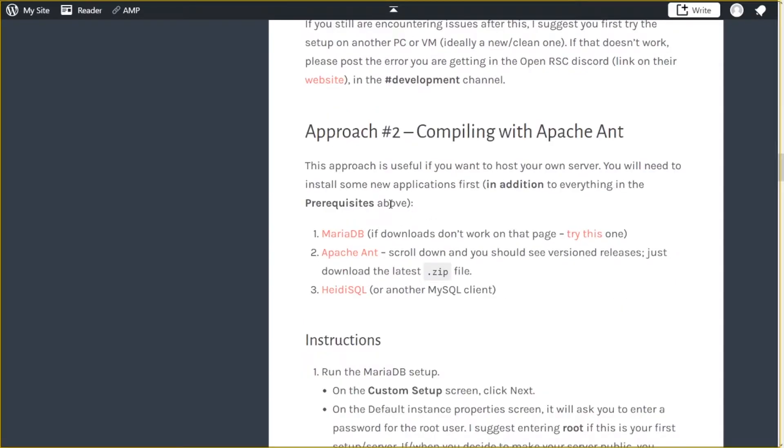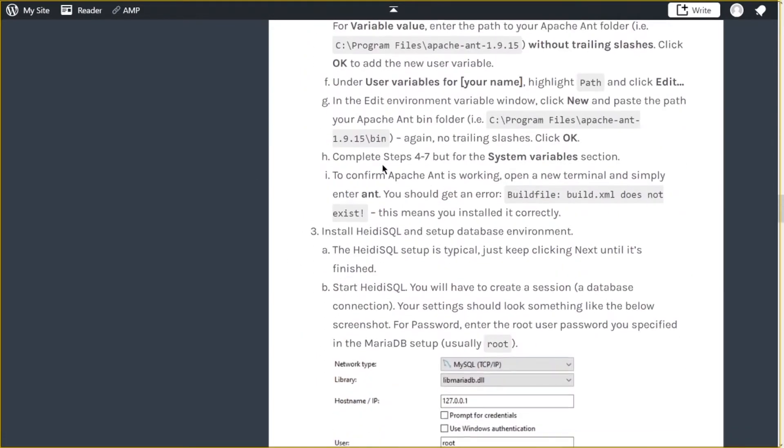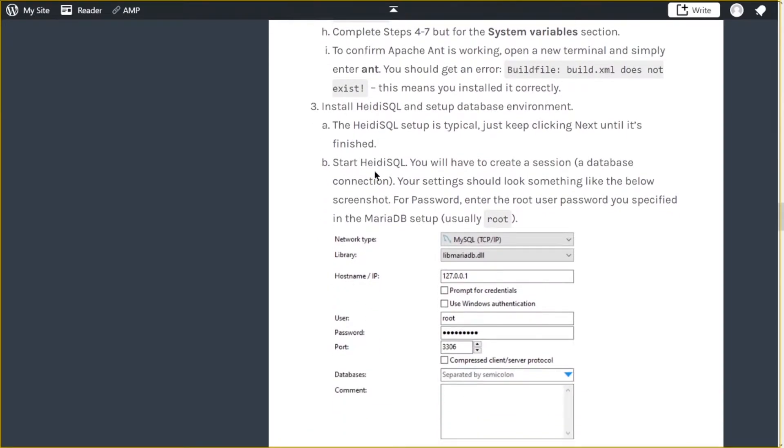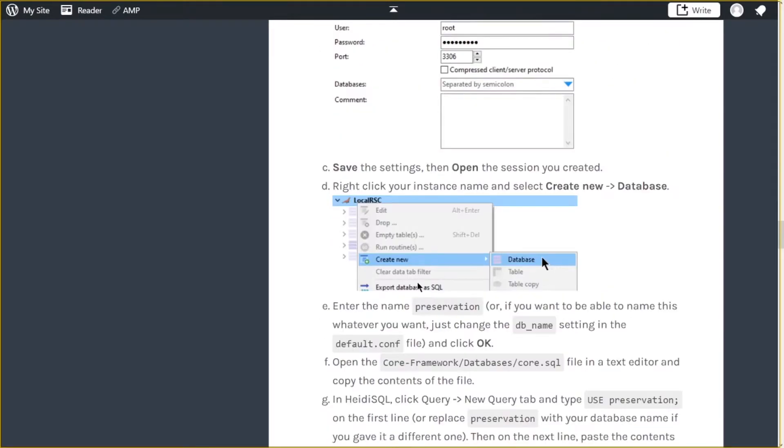For approach number two, it's very different, but it's not a ton more work. There are a few more applications you need. So I put in detail all the setup instructions you need. This should get you going. So just read through this very carefully and make sure you're setting things up as described. And if something is not straightforward, then please let me know, and I'll update this blog post.